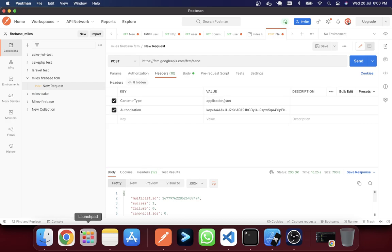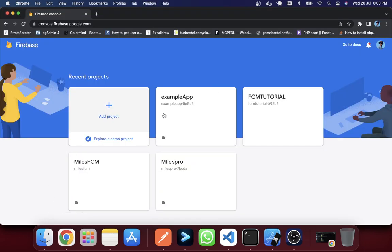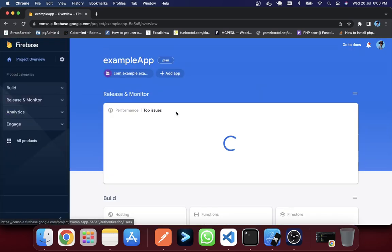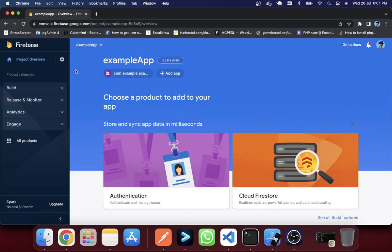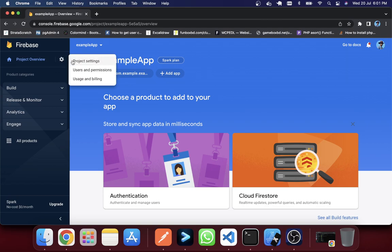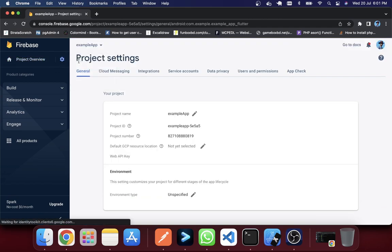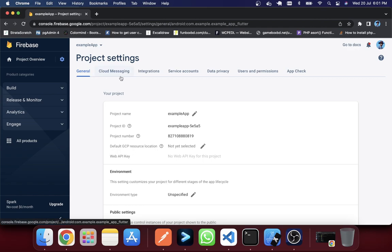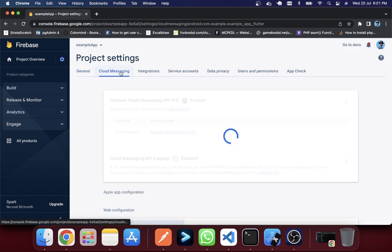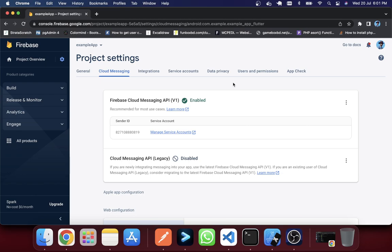So in here, for example, this is my application. If you just click on here and go to project overview, in this gear icon if you click here on project settings, you just need to click on Cloud Messaging.